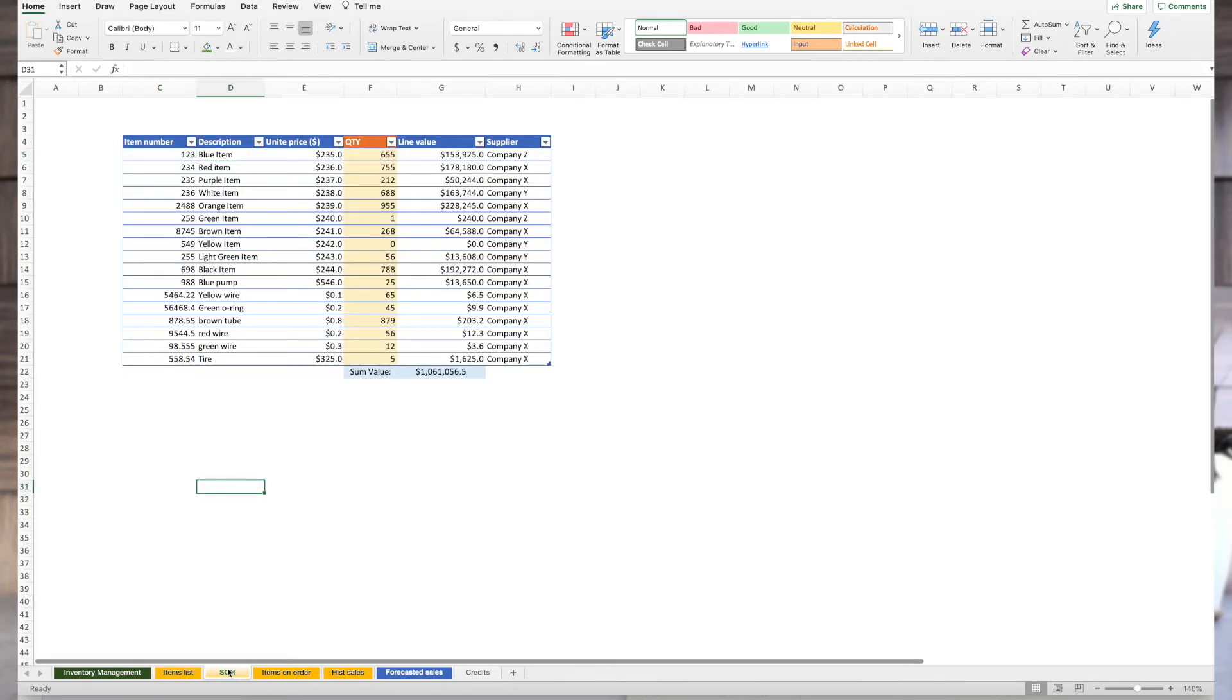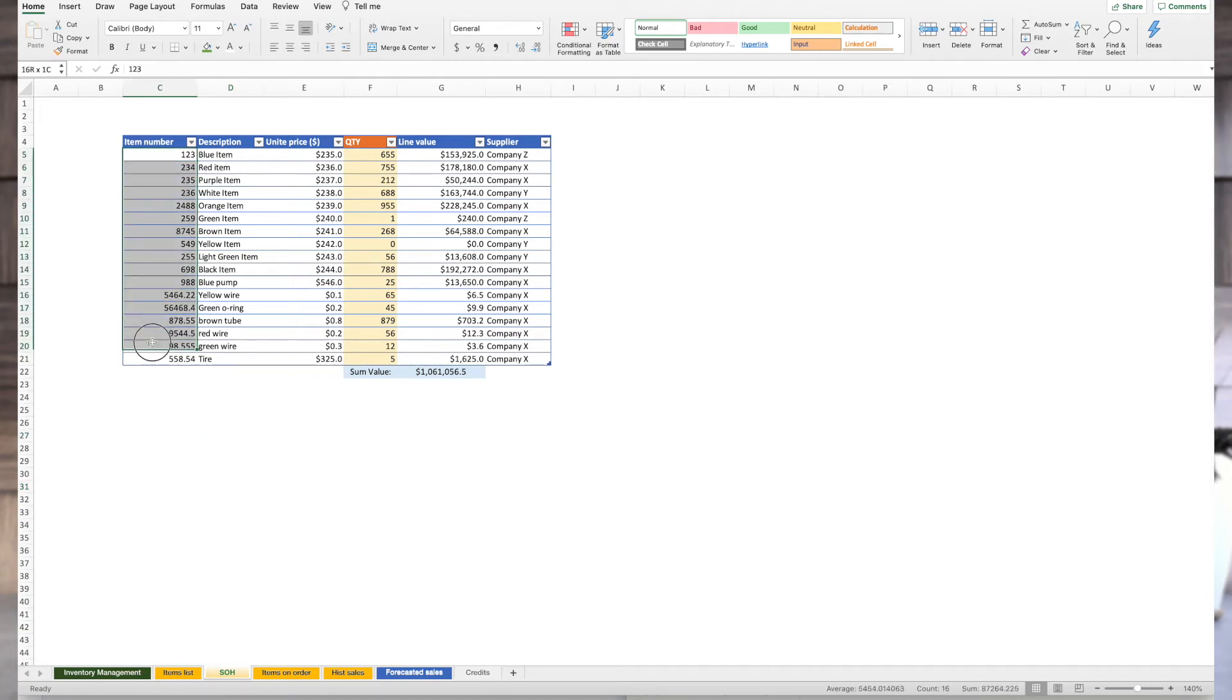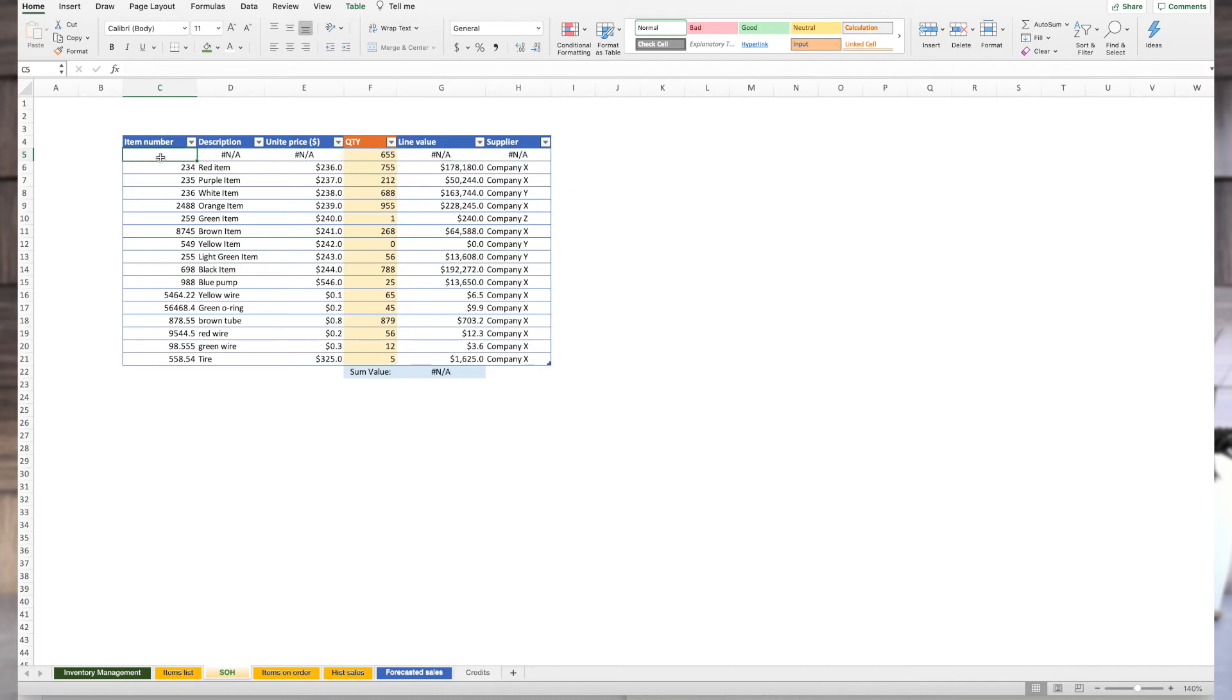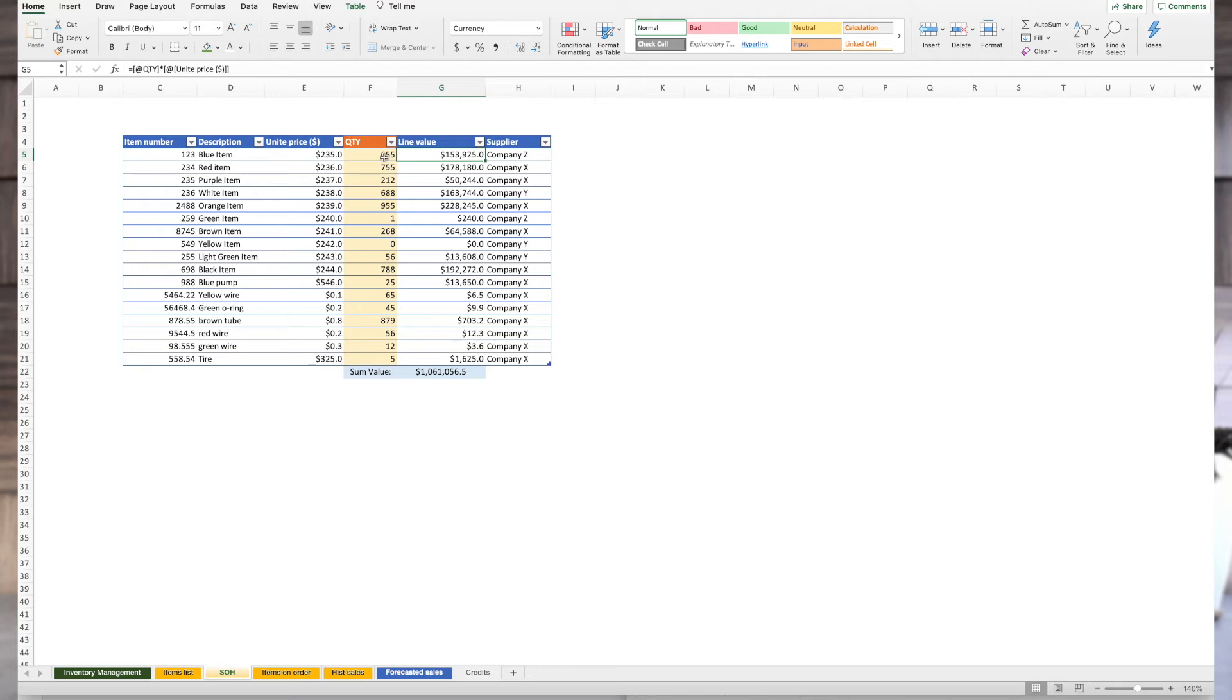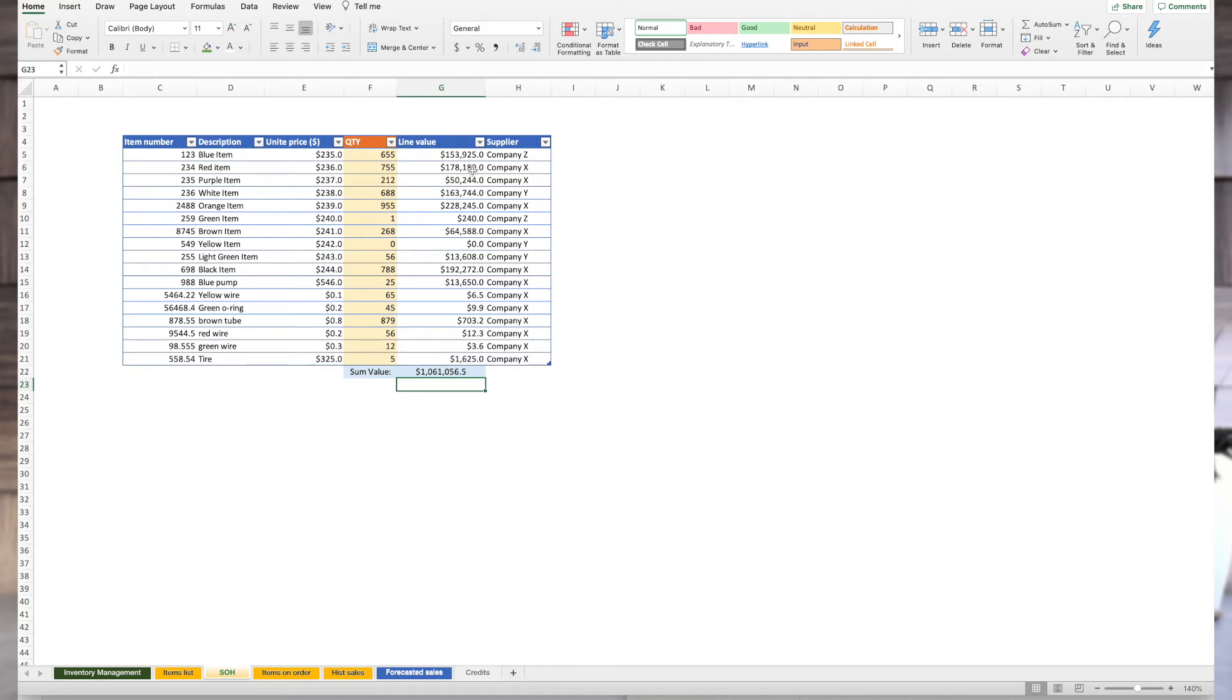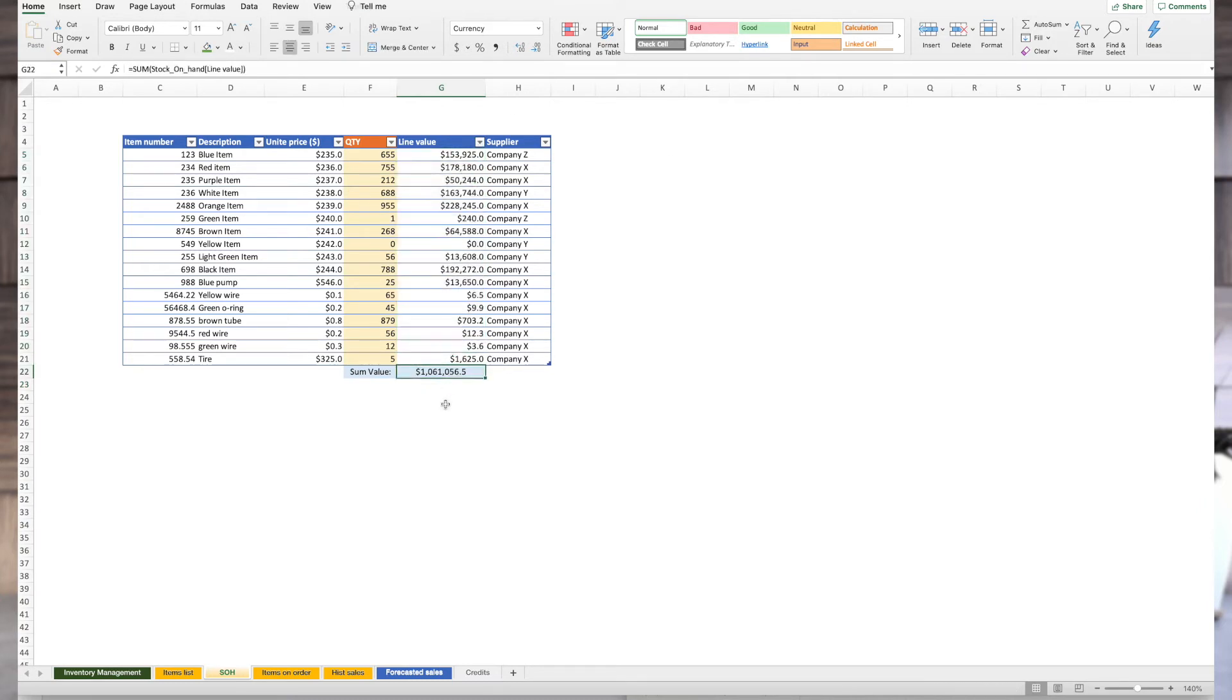Second thing is stock on hand. These are all the part numbers that we have. There are formulas tying up descriptions. So, if you delete it, you get an error. But if you put the item number, you will get back a description and unit price and everything else. Then quantity. This is something that your storekeeper has to count. And I suggest that counts are being done on a regular basis. Maybe every month or two months. You need to know what's the status of your storage. Then line value. What's the value of these items that you're storing? And for information, who's the supplier? I also placed here for information to see what's the value of our current inventory in this virtual company. It's about $1 million.